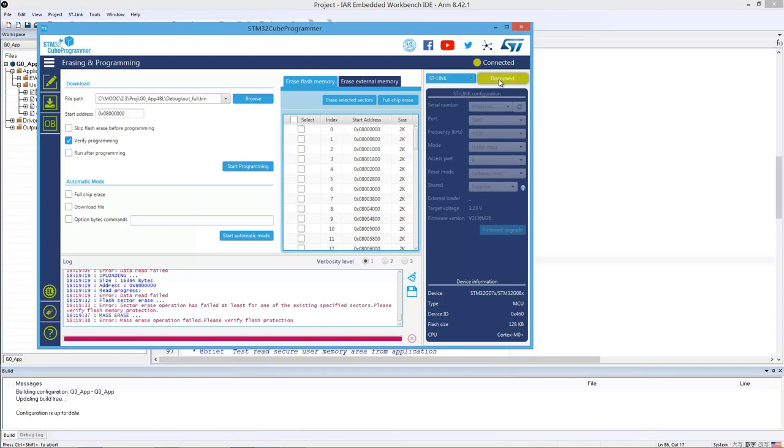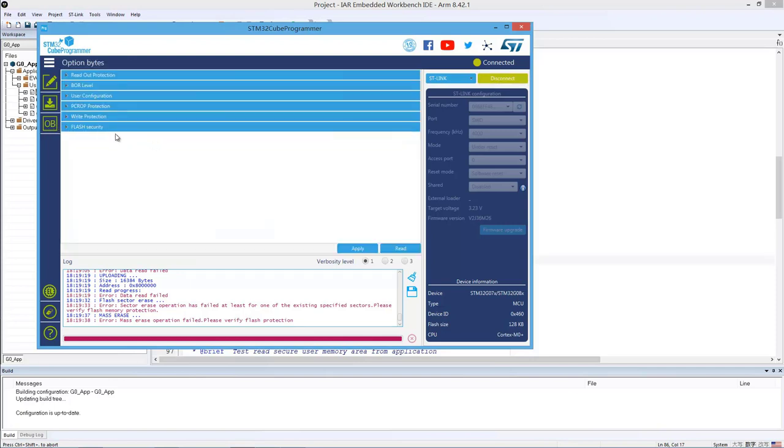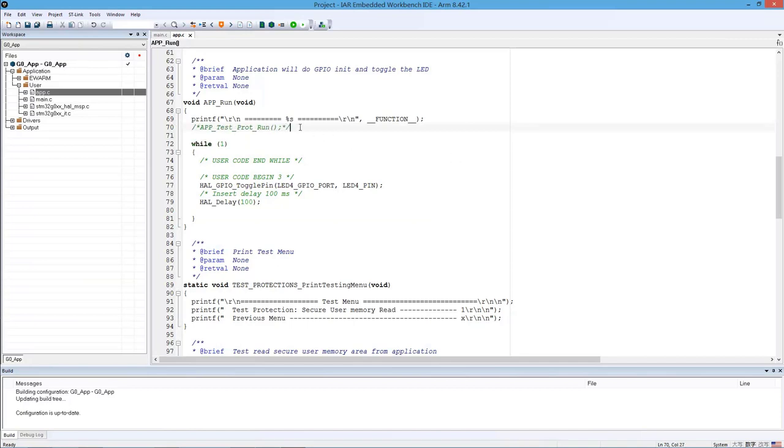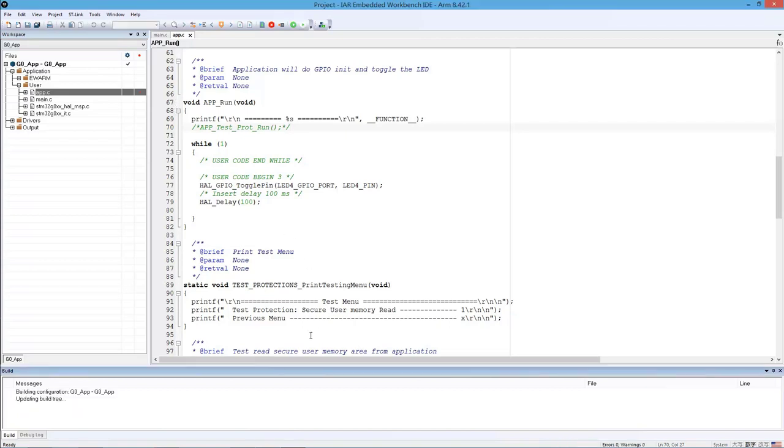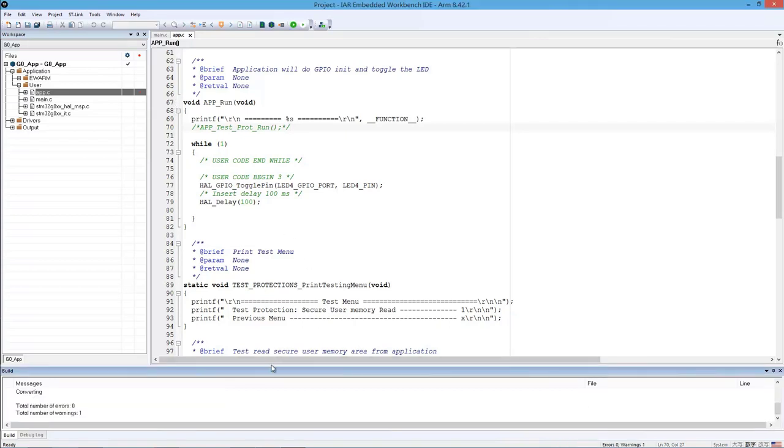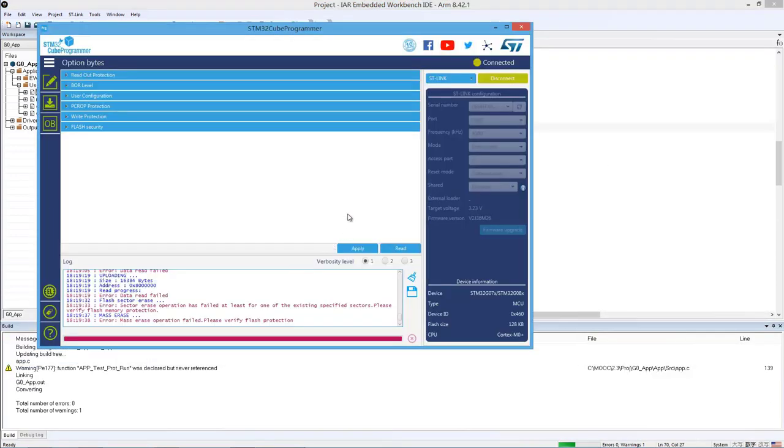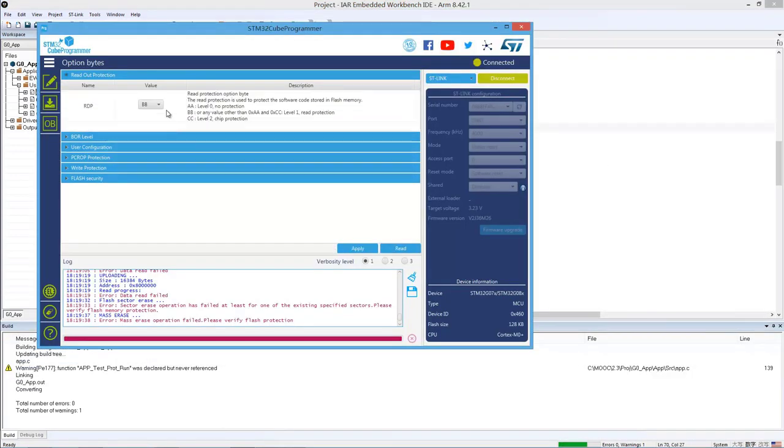OK. So now, at this moment, if I want to change the software on the Flash, I want to make a new version. For example, if I can comment out just this line and make a build again. So if I want to download this new version of firmware, the first thing I need to do is to do an RDP regression from level one to level zero. So you can do it using the Cube Programmer again.